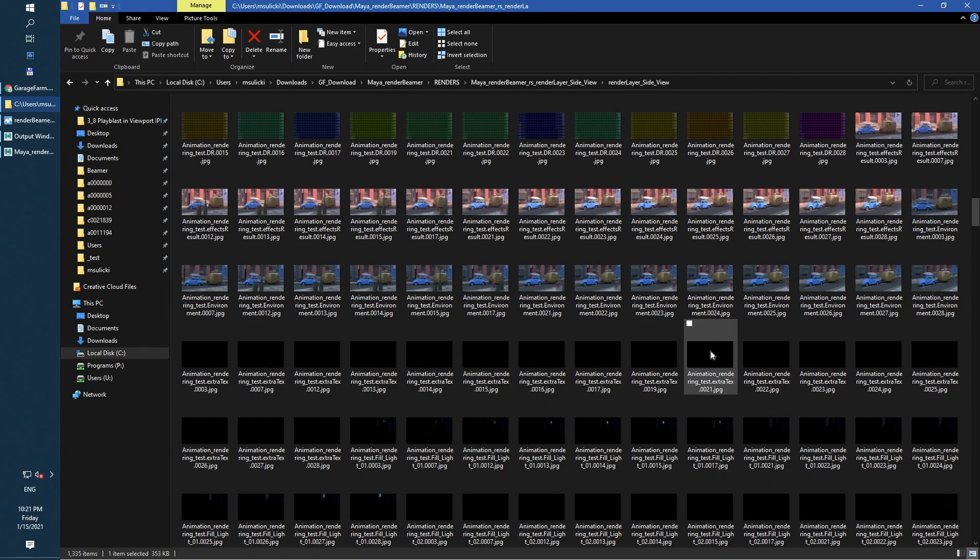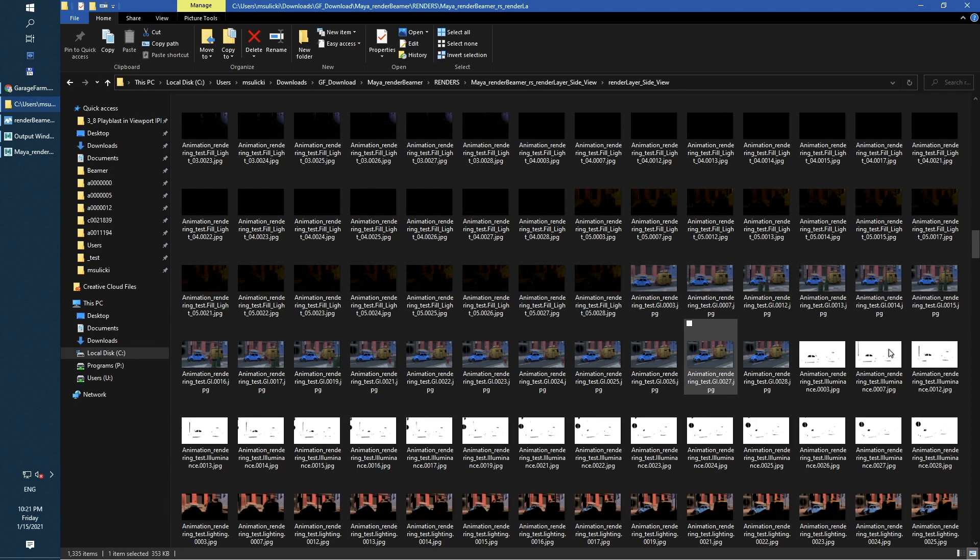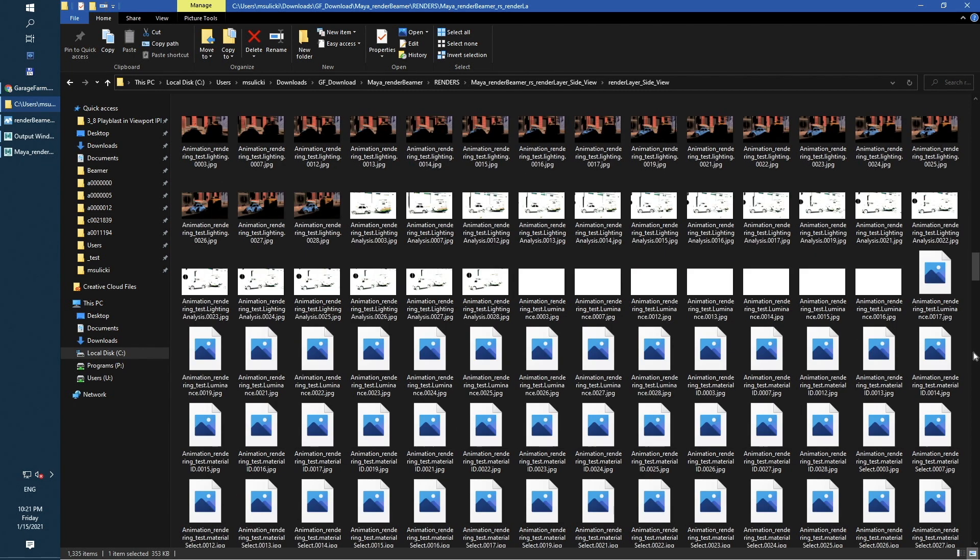So, as you can see, every selected render output is rendered and saved along with the main one.